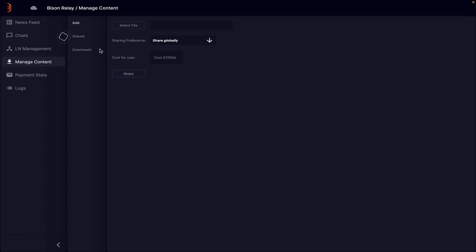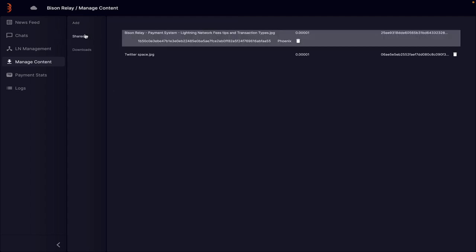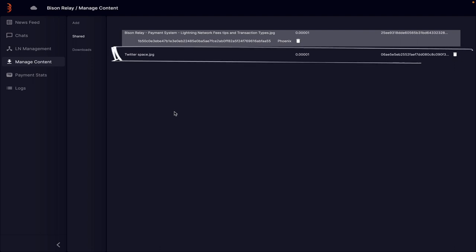The shared area shows the files that you are sharing with others and the relative information including the price charged and a delete button.